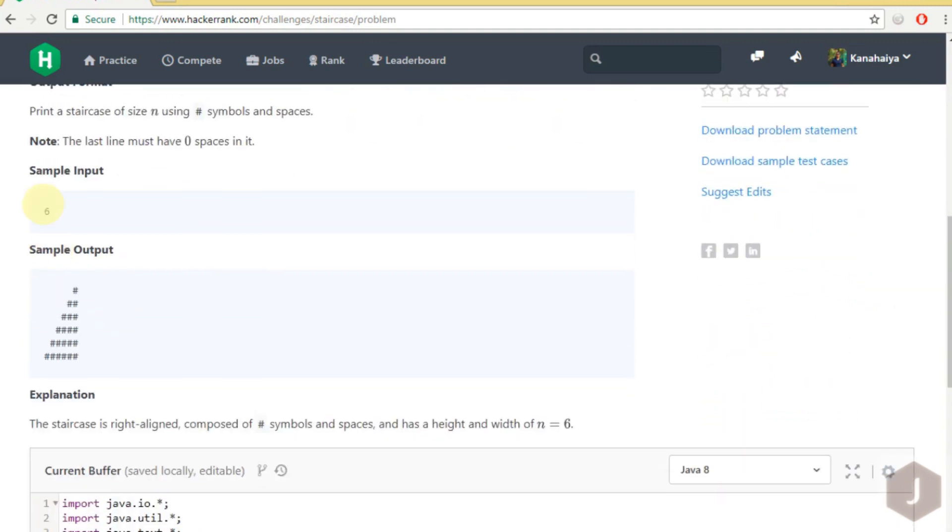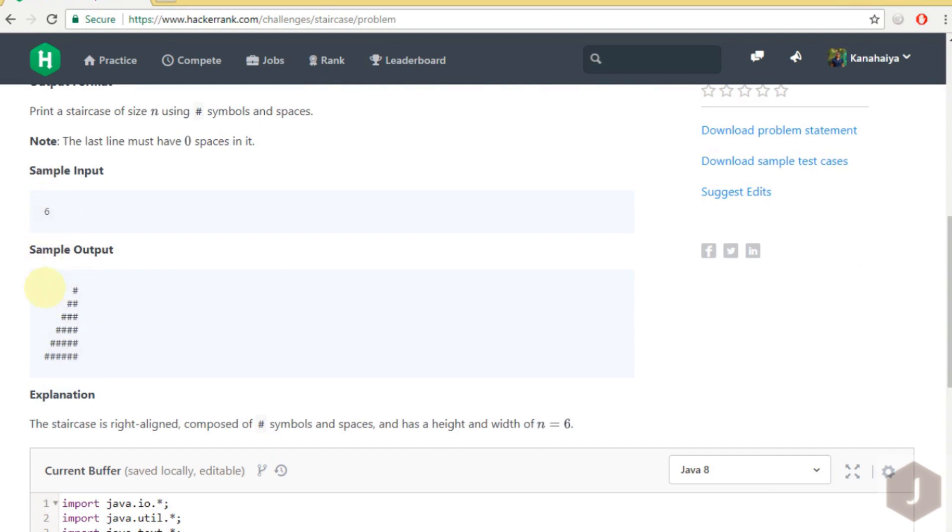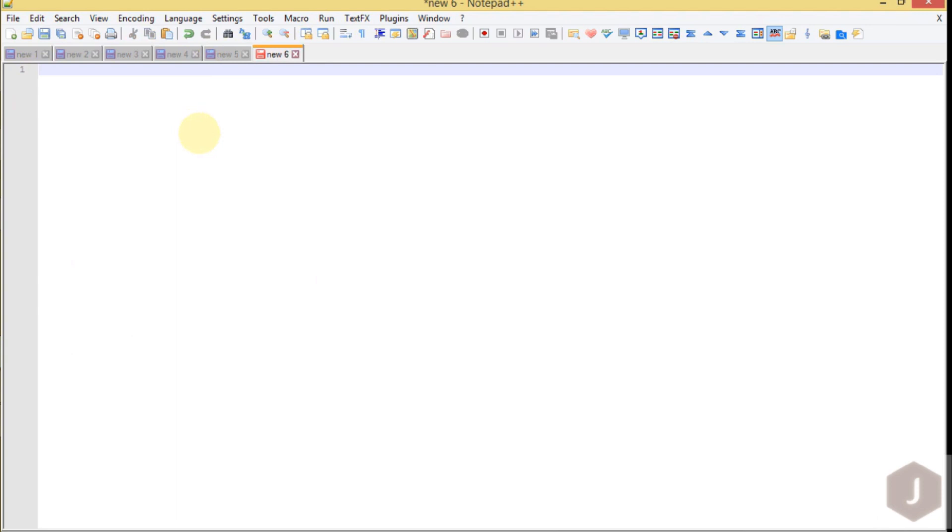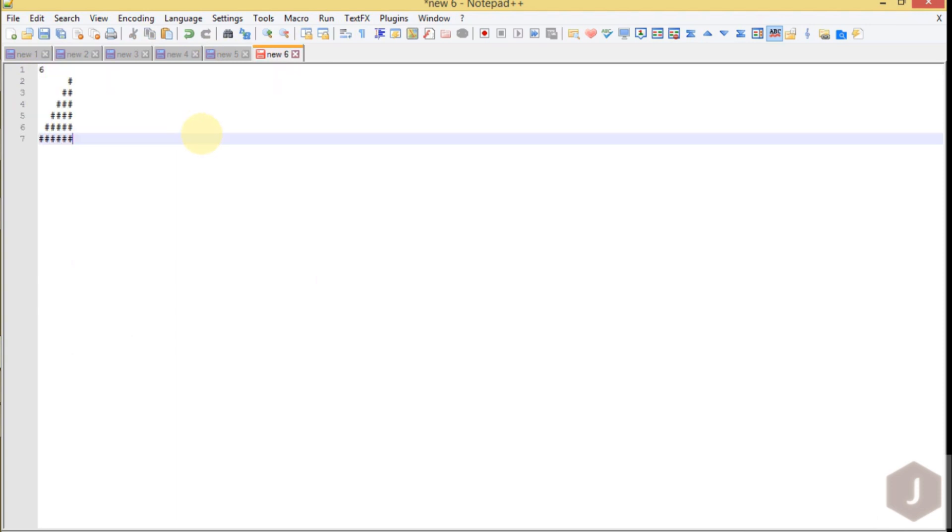If n equals to 6 we have to print like this. Let's first understand how this works. Basically this is the input you will be getting, 6. You have to print a pattern like this.